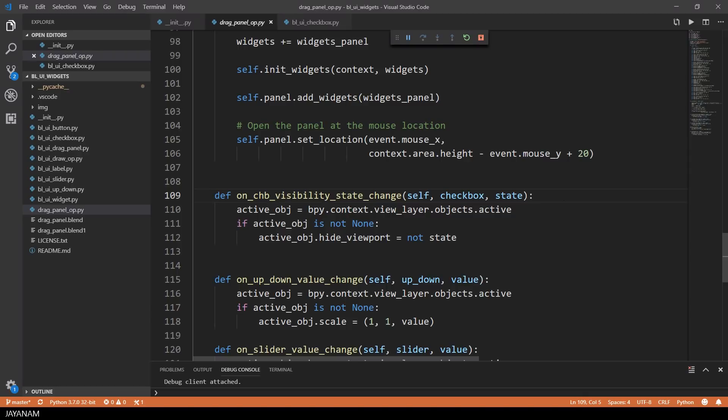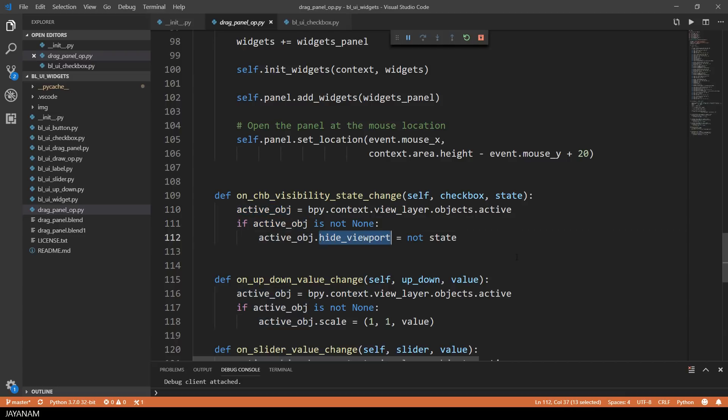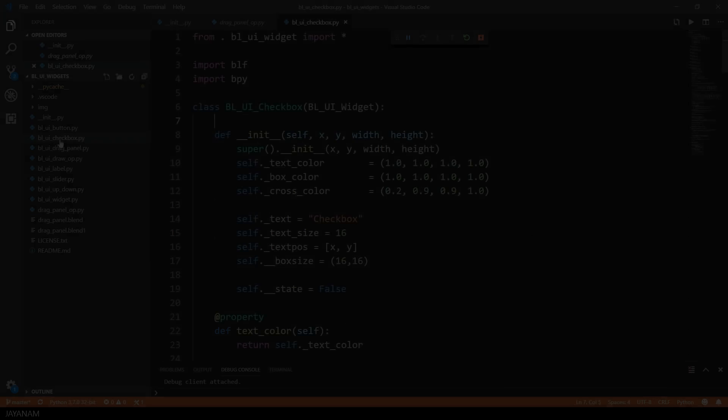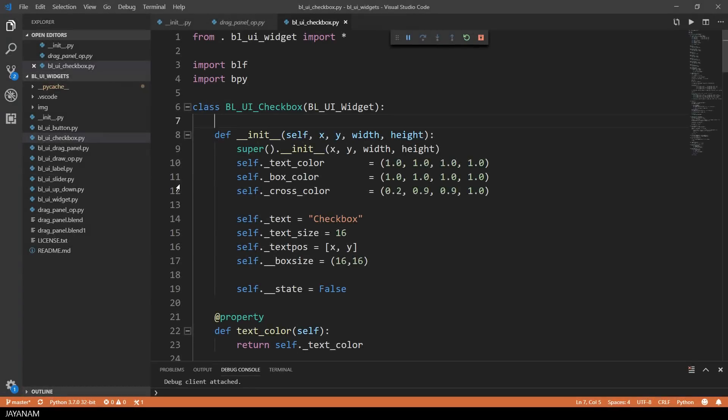I get the active object there. Then I check if it is defined. And then I set the visibility of this to the state of the checkbox. So you see that's very simple to use. Now let's have a look at the code of the checkbox.